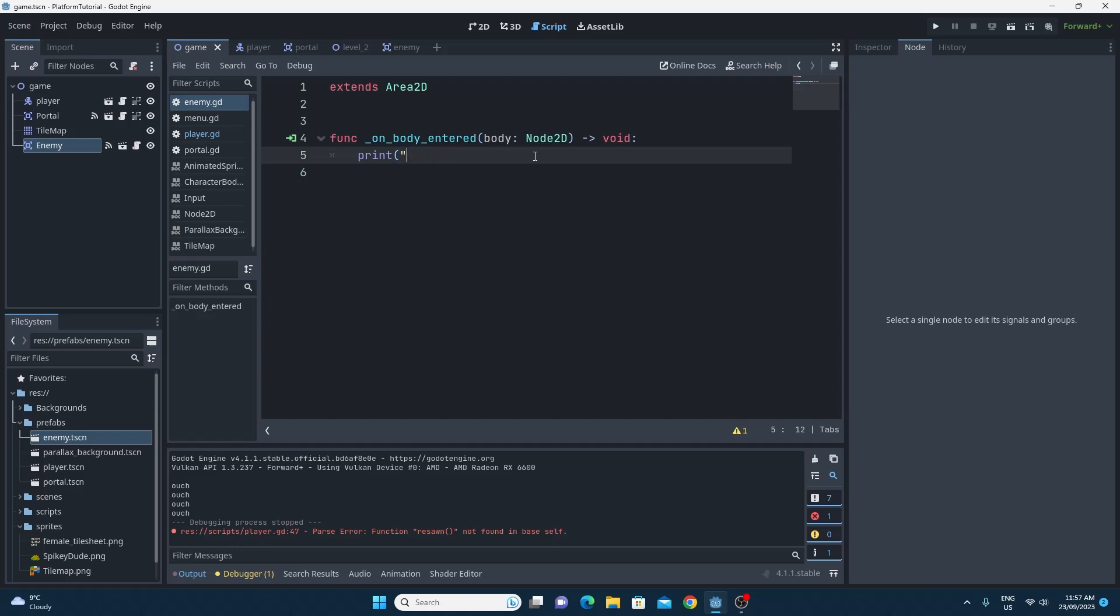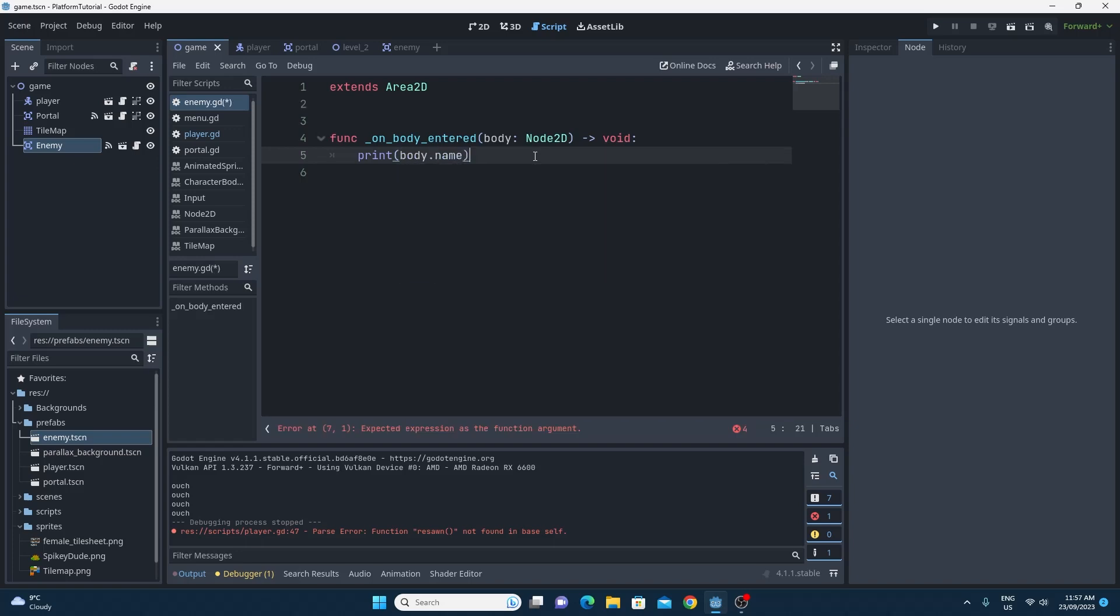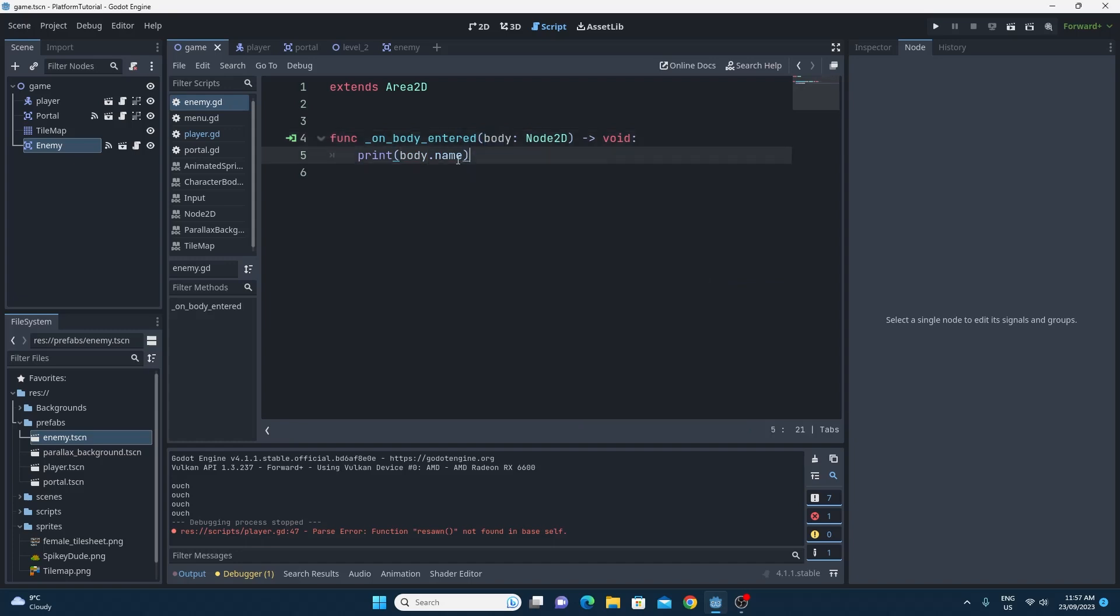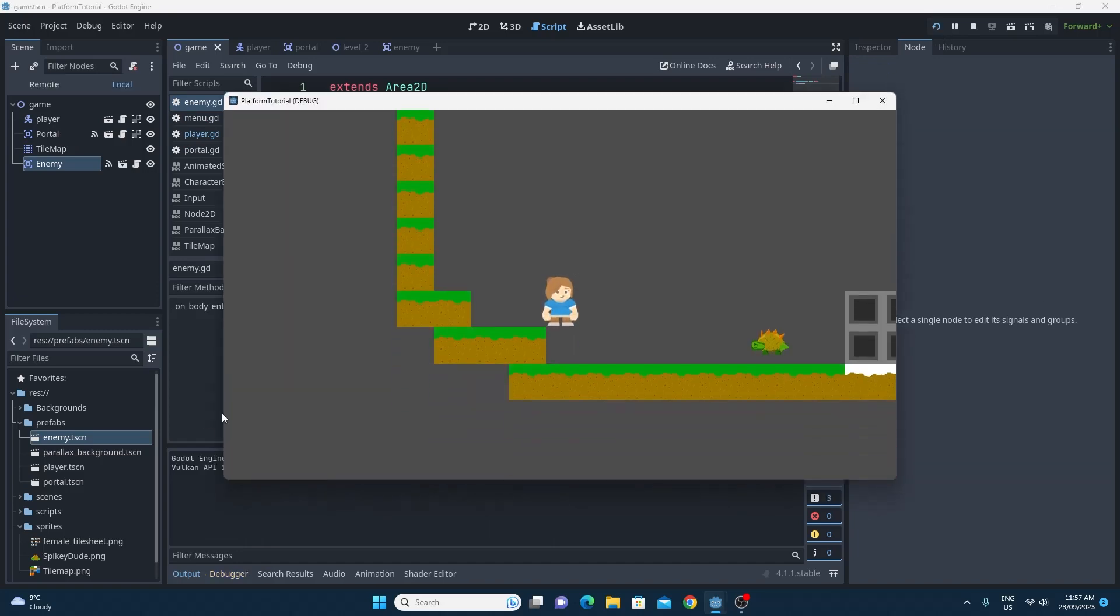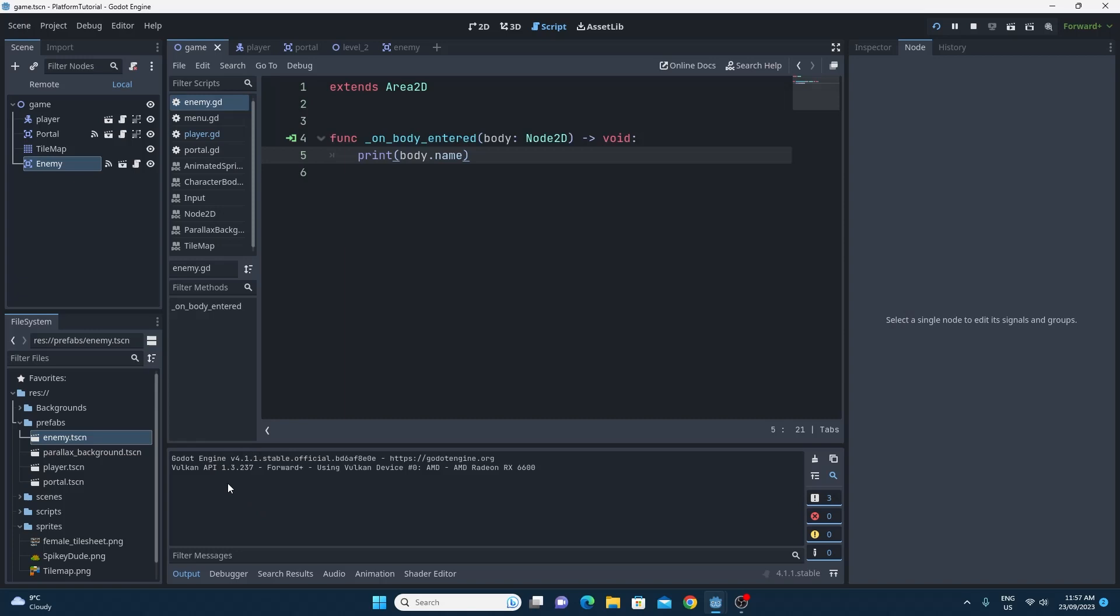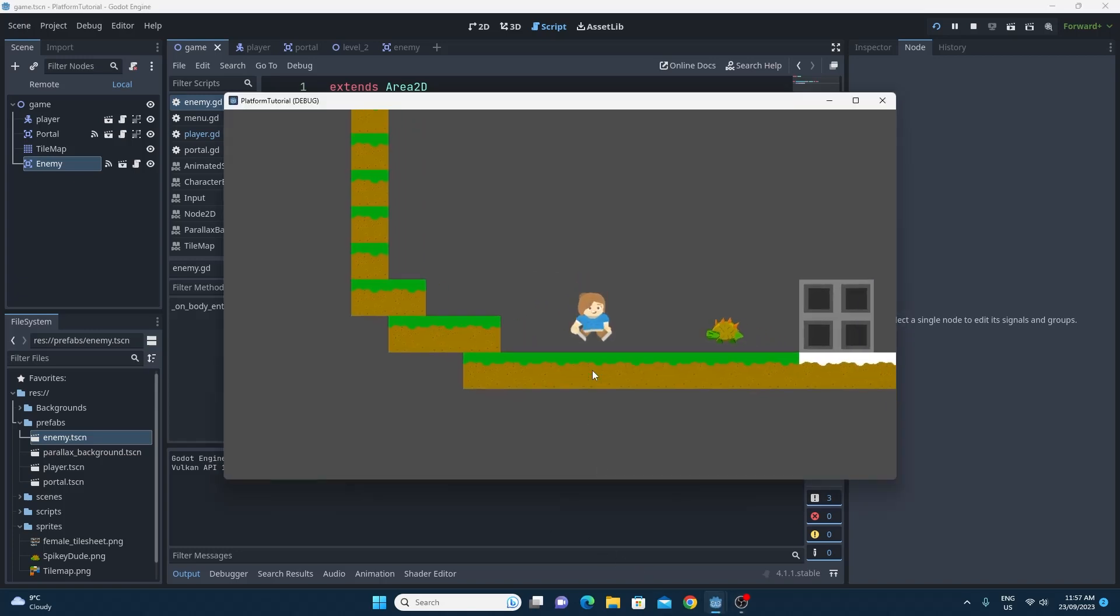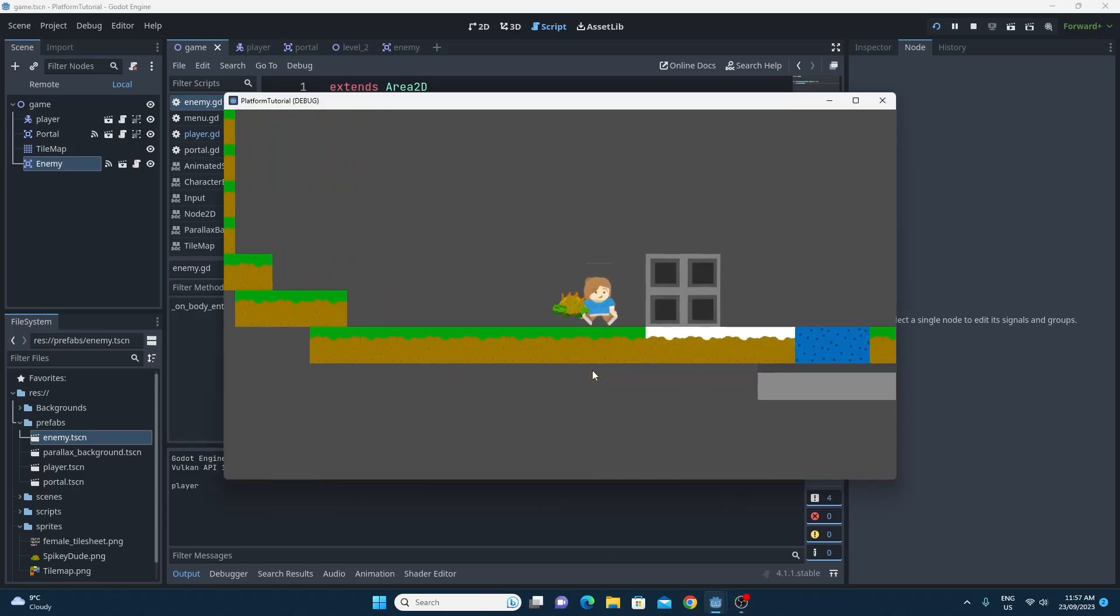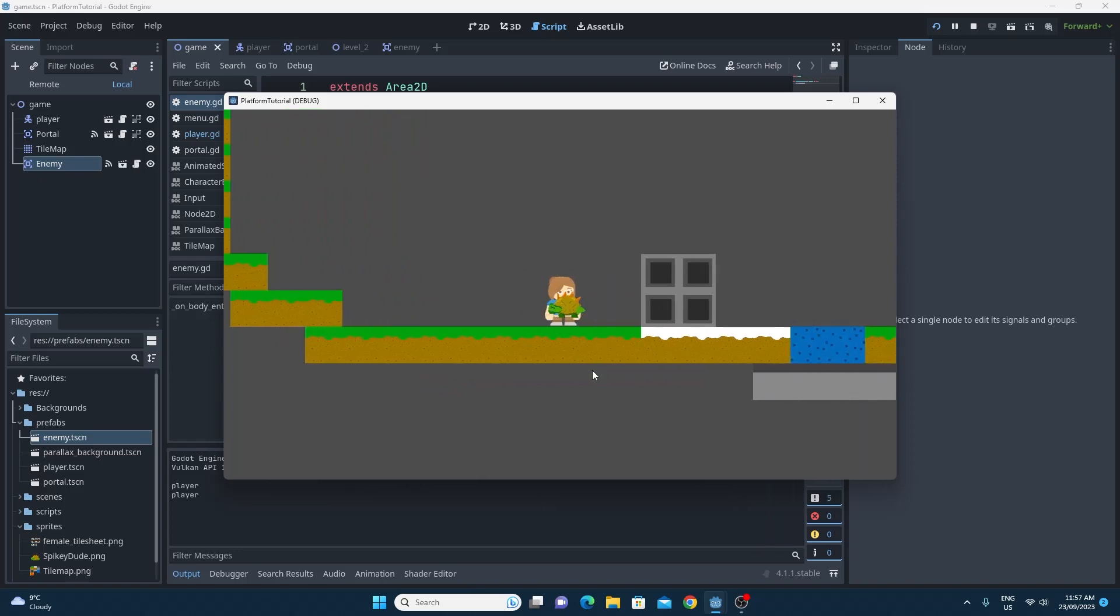So just to test this, what we can actually do is we can print body.name. And that will give us this body and every node 2D has a name. So if we say body.name, it should print out the name. Now, in theory, it should just print out the word player. So if I run this, you see there's nothing down here in the console. But when I run over this, it does actually print out player.